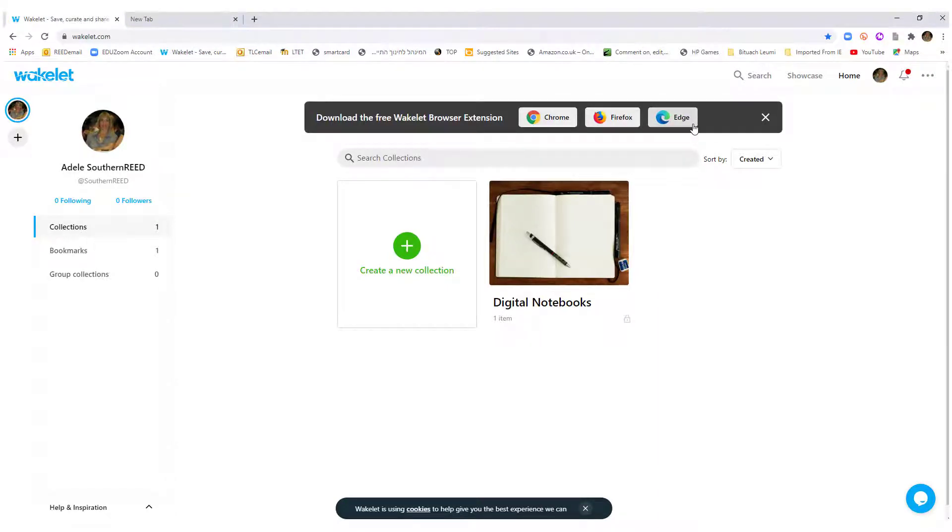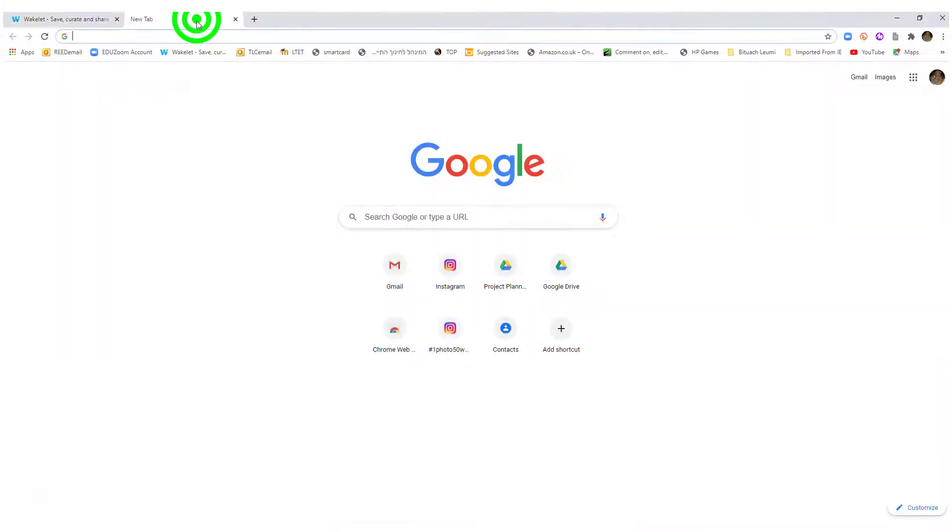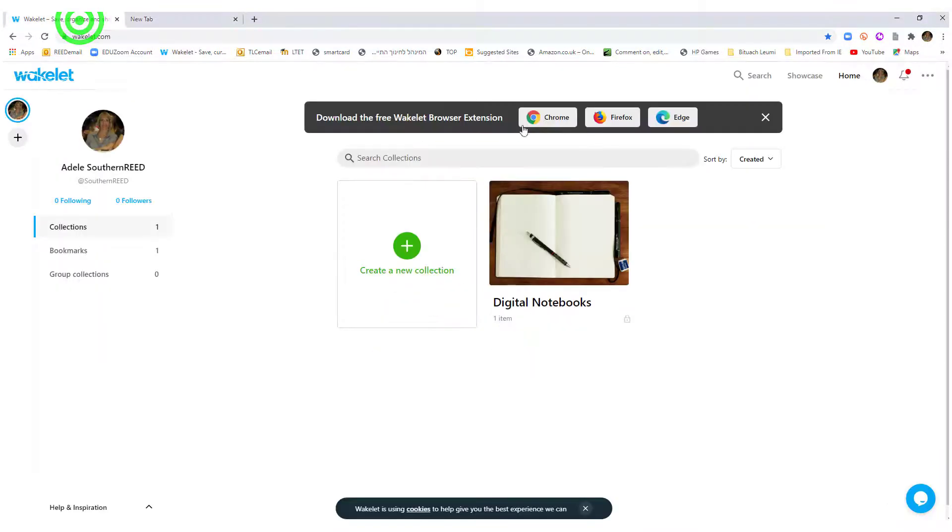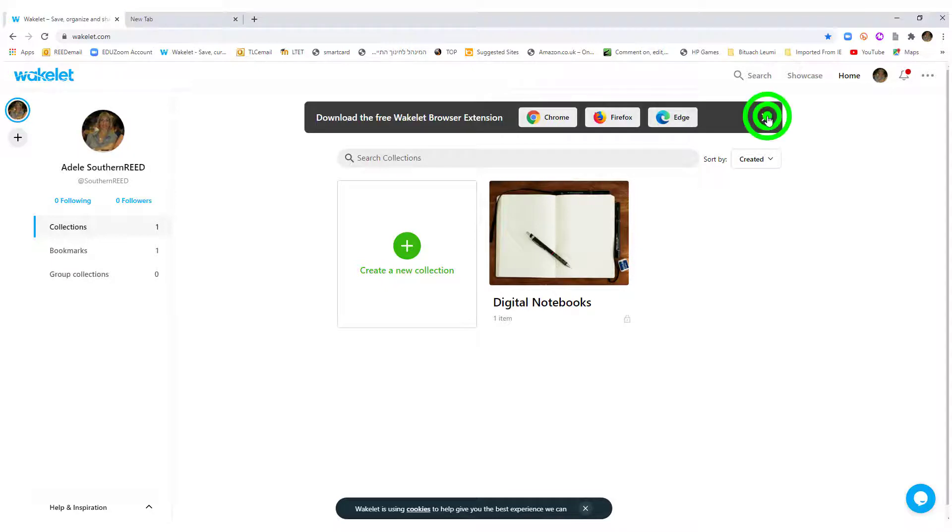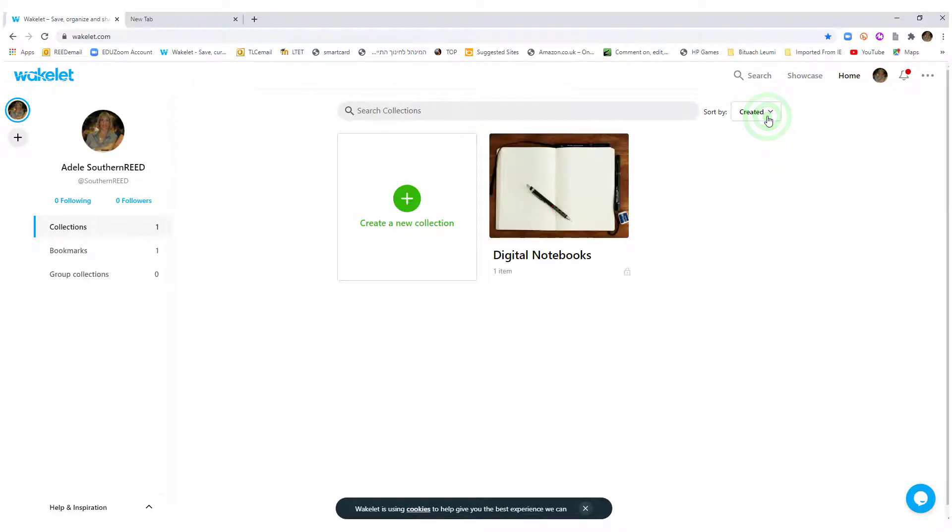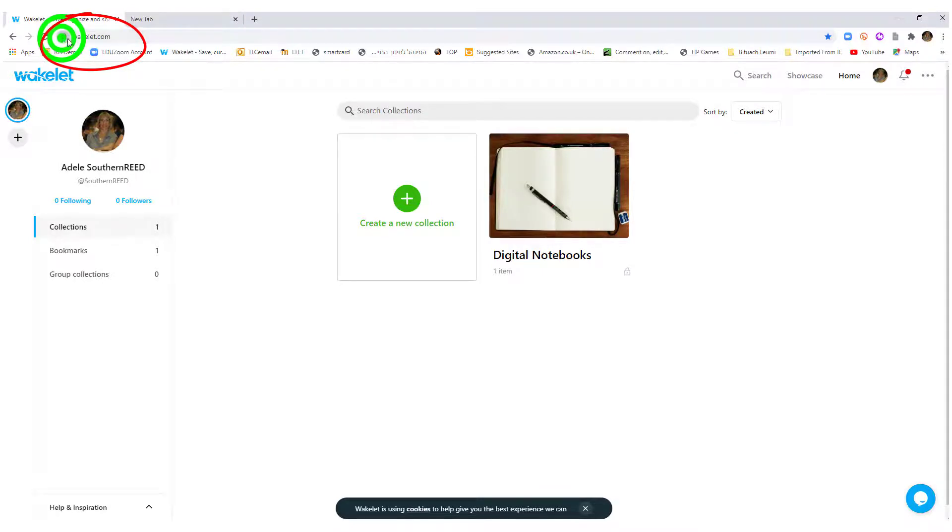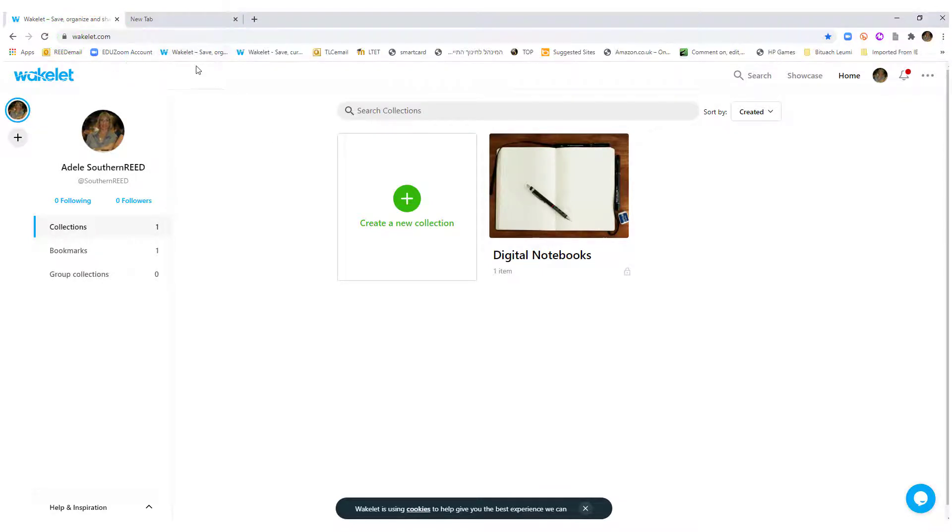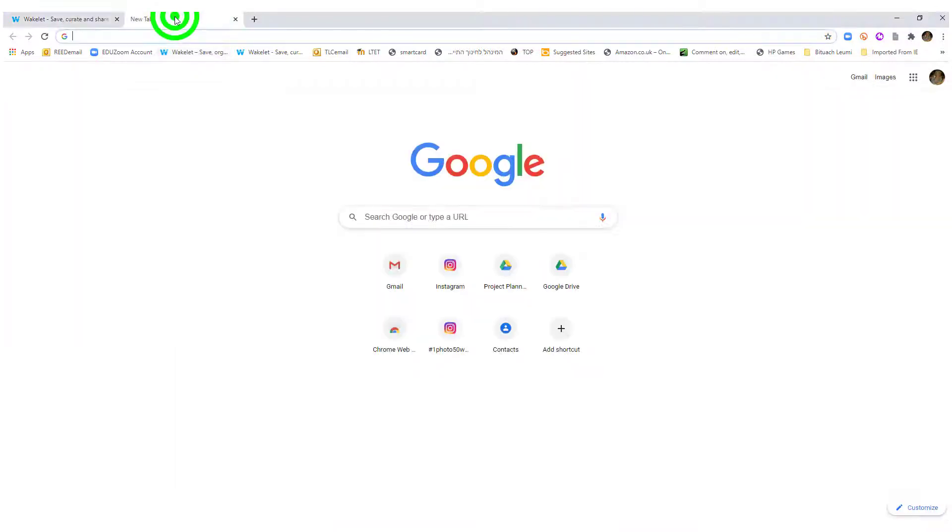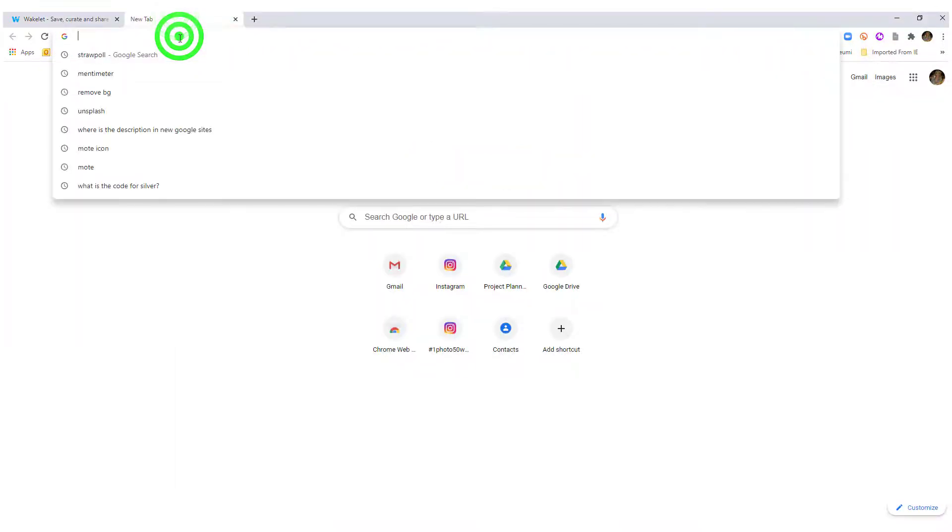You can try it. I did not like it because what it does is makes your landing page, instead of your opening page being Google, it makes it be Wakelet. I didn't like the layout, so I opted out of that. And instead, in order to make it accessible, I dragged it from here onto my toolbar.